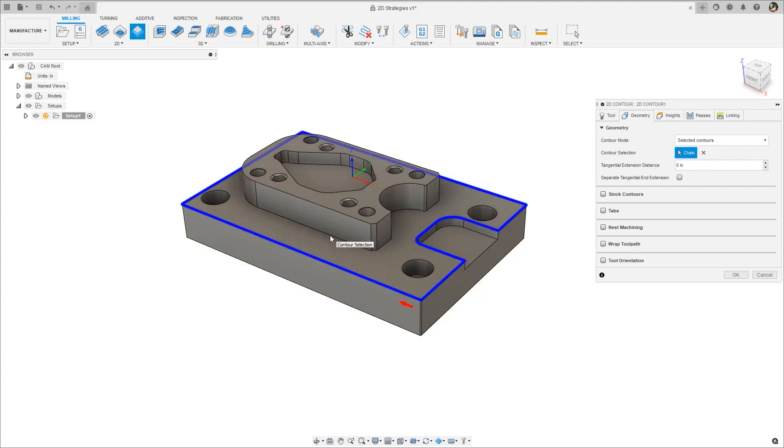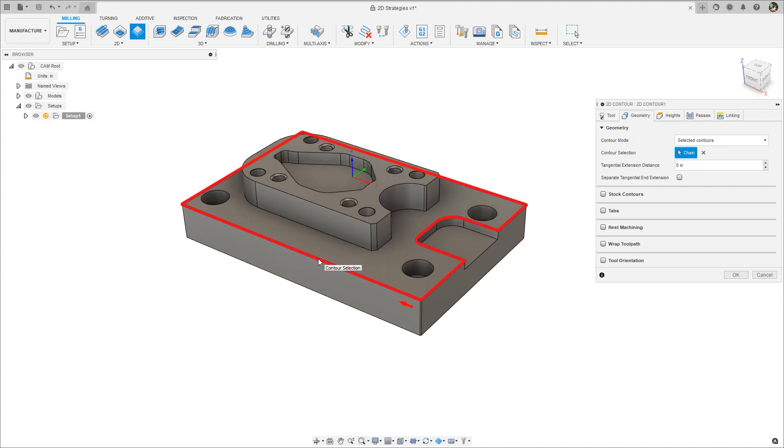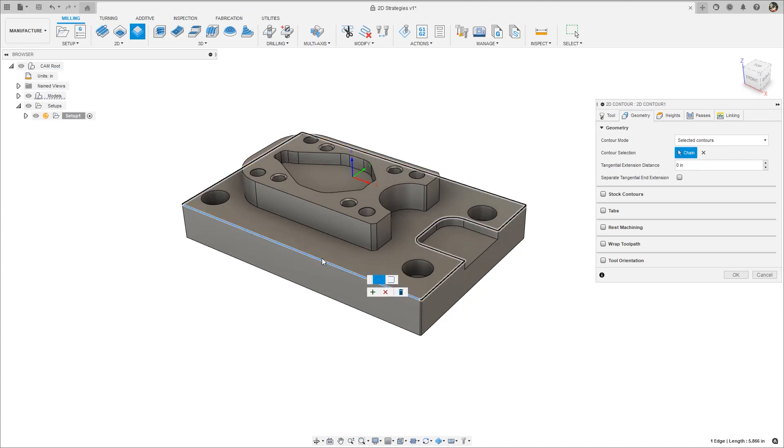If the selection was close but just needs to be modified, click the selection again. Then notice the contour highlights red before clicking, indicating it's going to be modified.